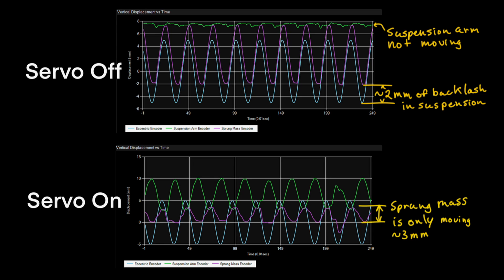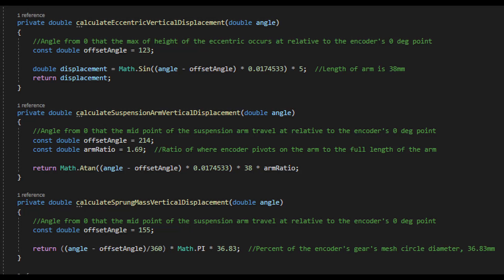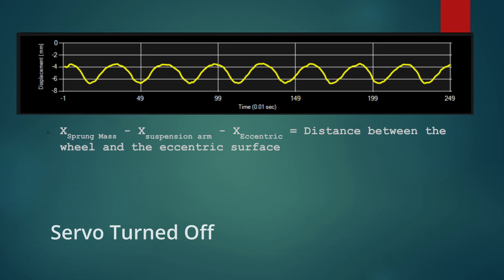Since all these are rotary encoders, I've had to do a bit of math behind the scenes to transform this data into the vertical component. Okay, so this last graph in yellow here is pretty interesting. This represents the wheel's contact with the eccentric roller. So the formula is pretty straightforward.